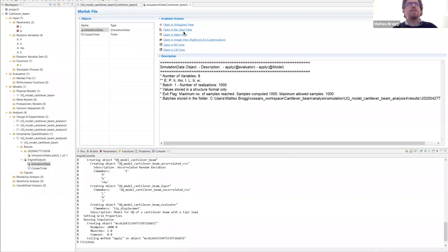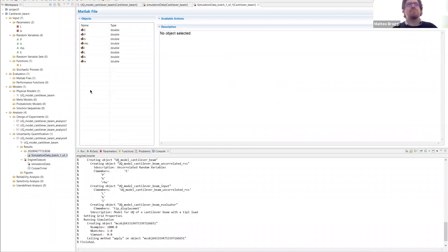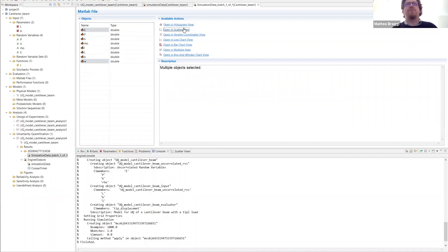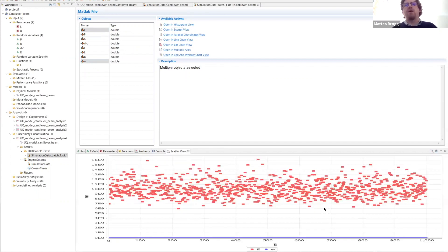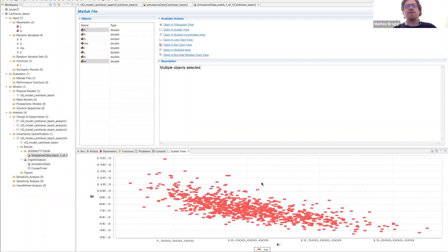We can export the data as a table. Let's go inside the simulation data folder and select a scatter plot of E versus W — selecting E and W, then scatter view. As you can see, there are many more samples now. We can select the X axis as E, giving us a scatter plot showing the relationship between Young's modulus and tip displacement.